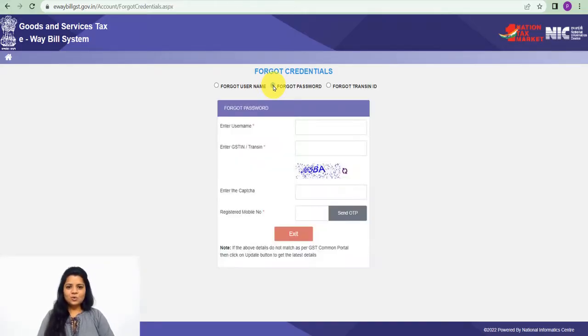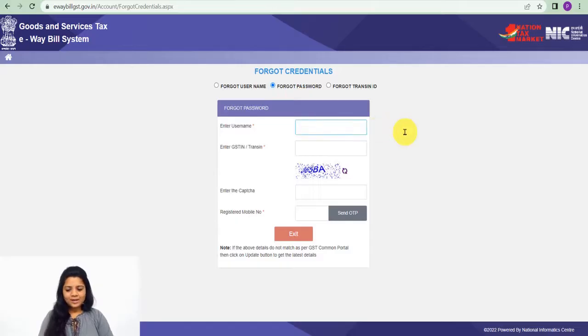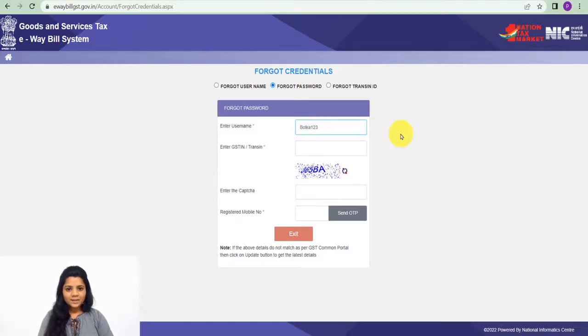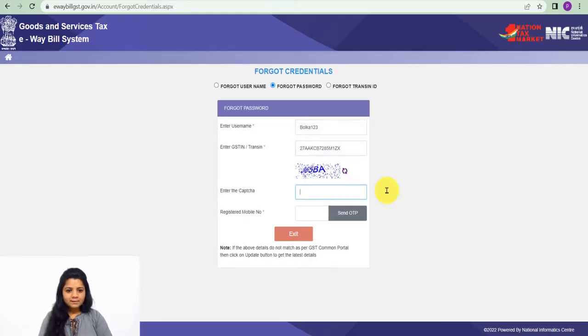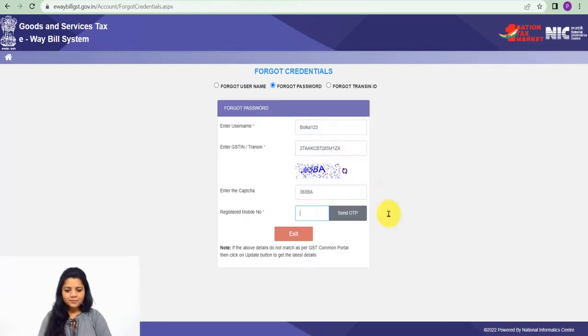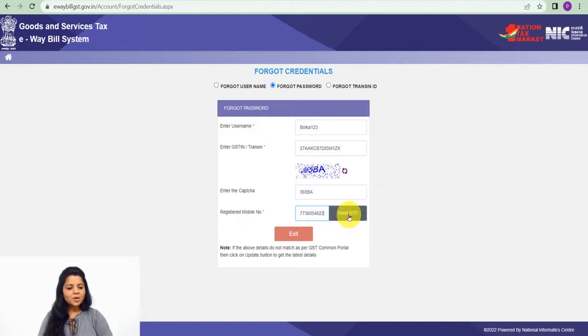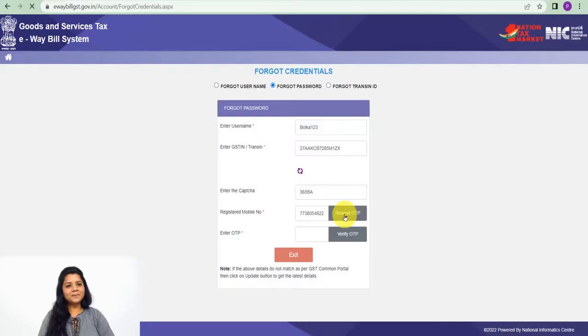The details that are asked you have to enter - your GSTIN and then captcha, and your registered mobile number. Click on send OTP.